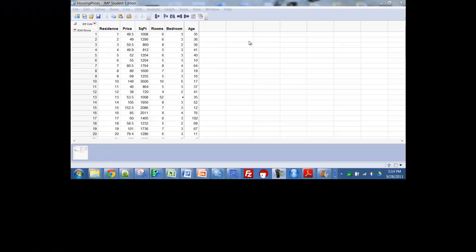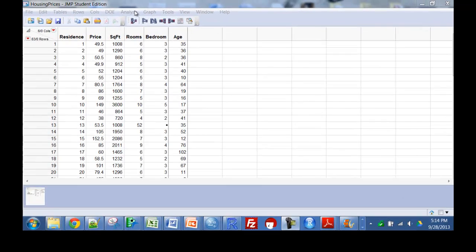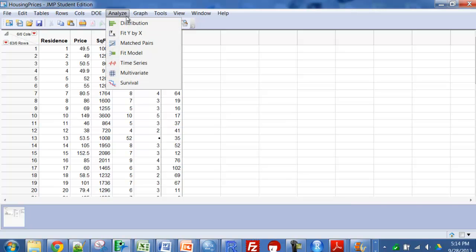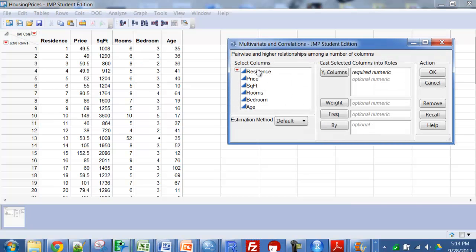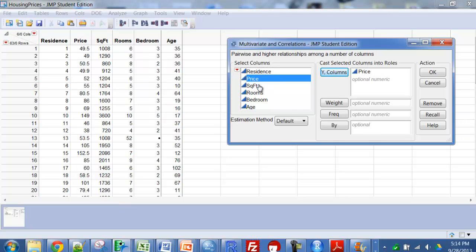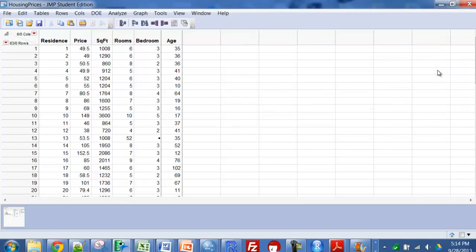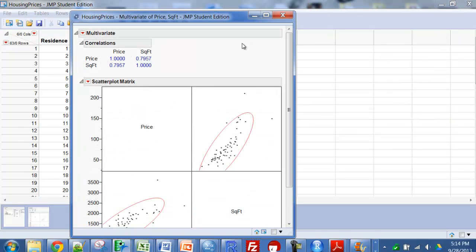Another thing you might want to consider with a scatterplot or looking at correlation is just to hit Analyze, Multivariate, put our variables over here, and click OK, and now we have a correlation matrix.